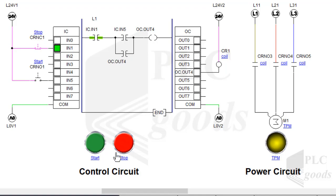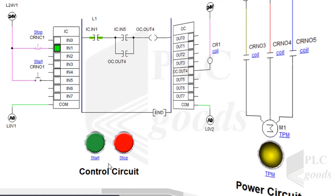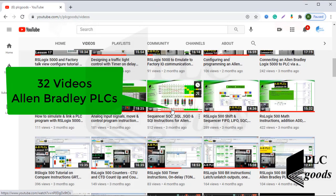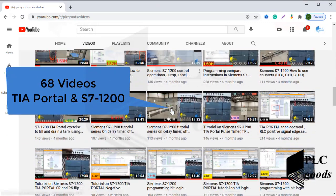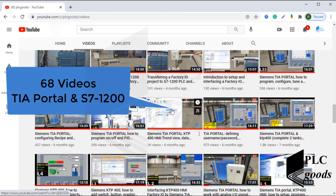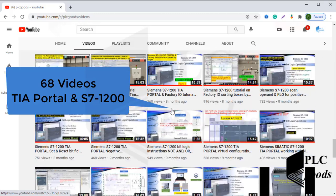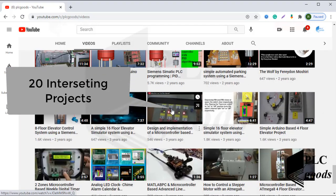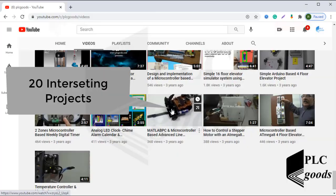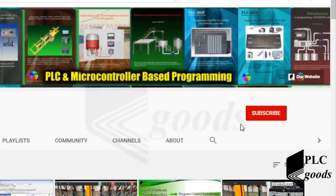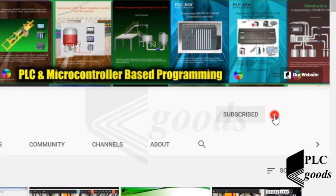Before we get started, I just wanted to inform you about all the great content we have been releasing on the PLC Goods YouTube channel, which includes industrial automation, PLC programming, HMI, and microcontroller-based developments. My name is Syed Reza, and if you enjoy this video, I would appreciate it if you could click the subscribe button as well as the notification bell.